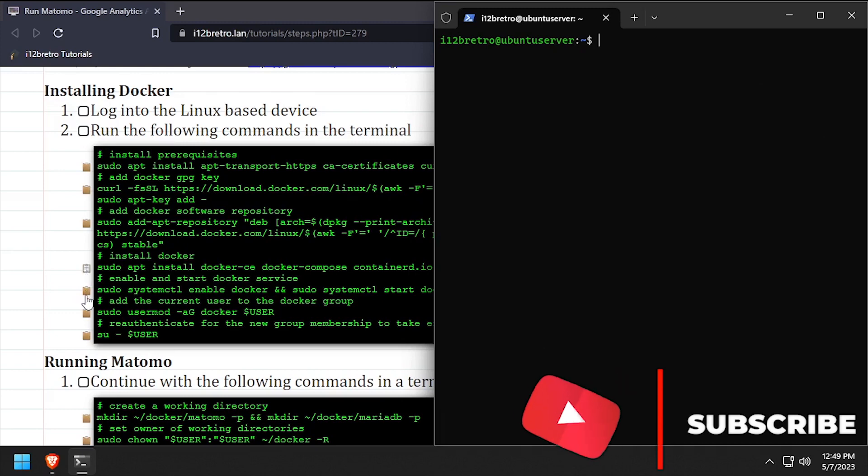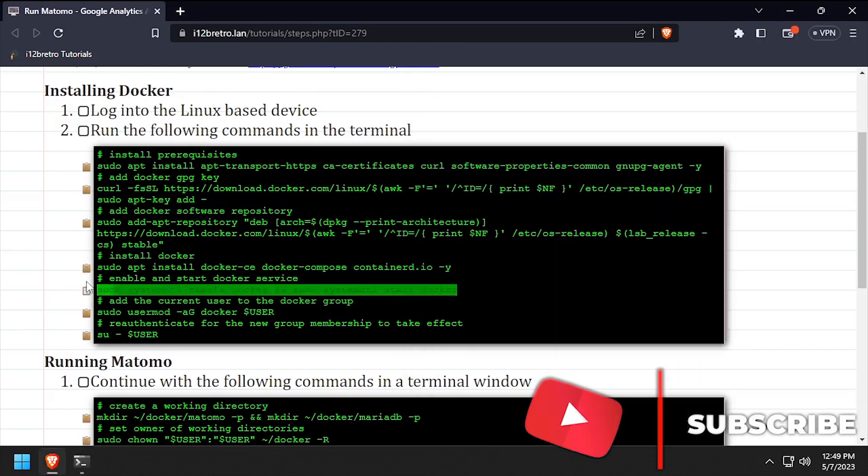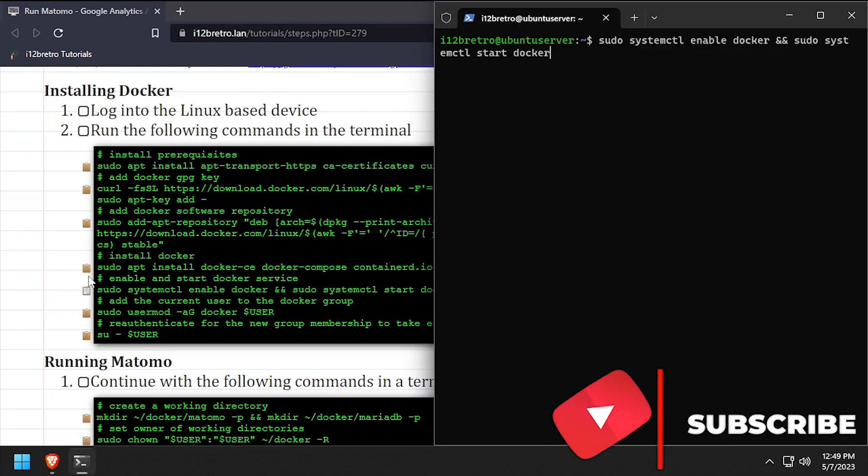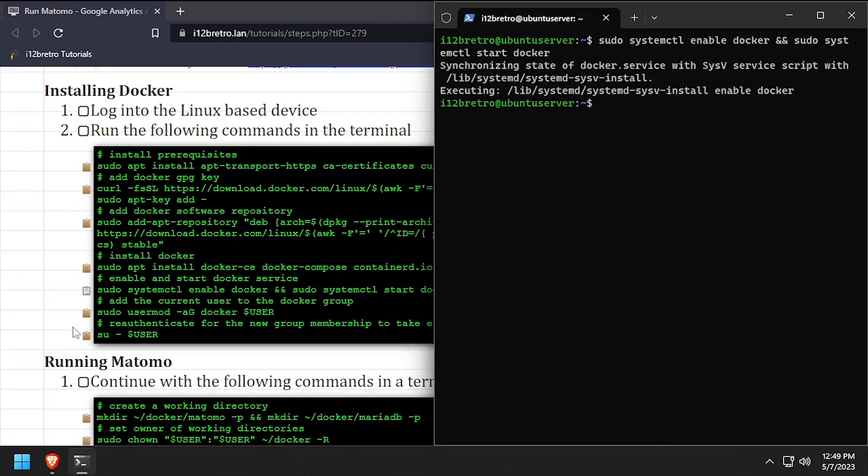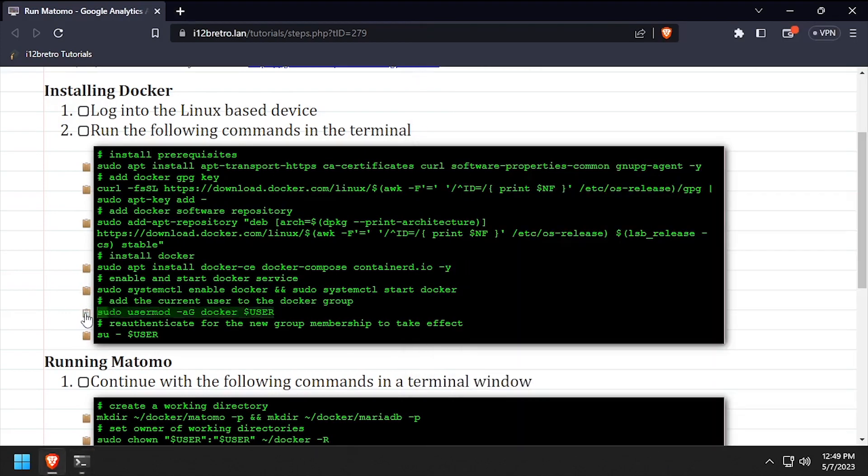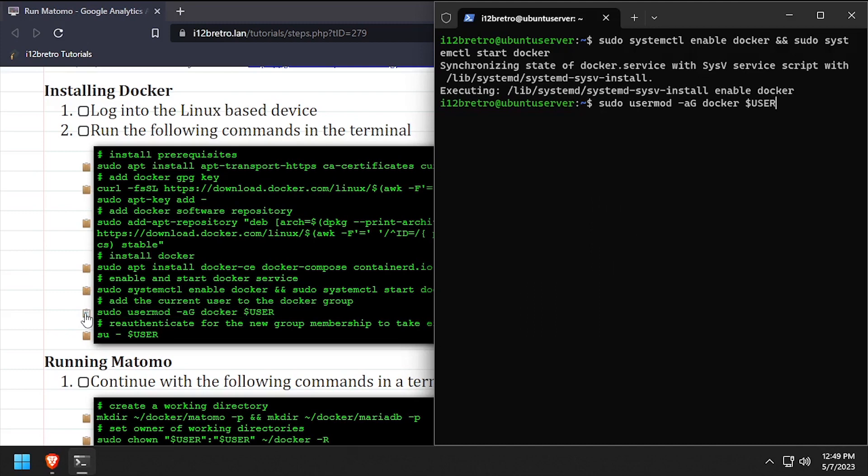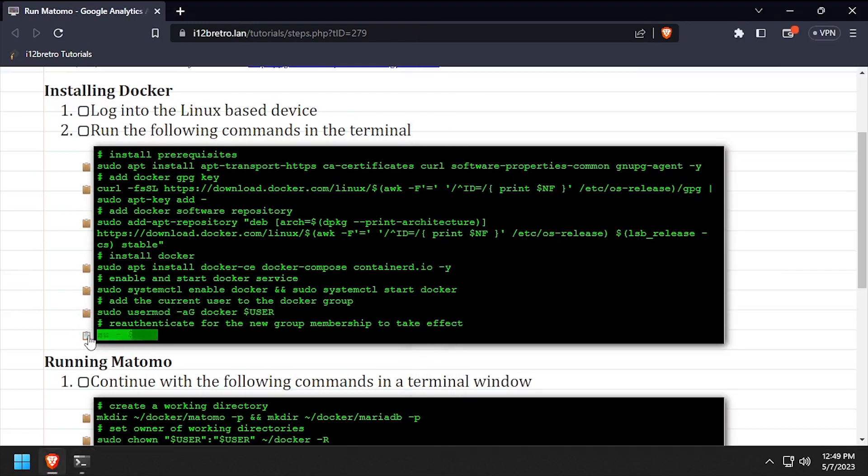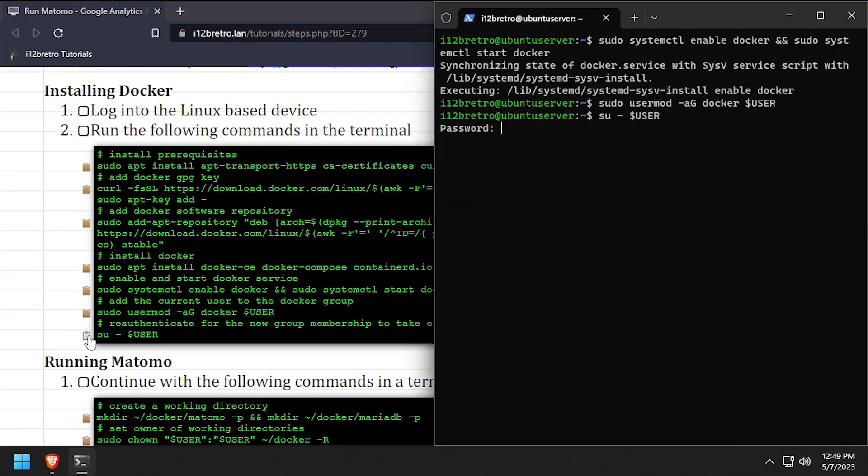We'll make sure the Docker service is started and enabled. Add the current user to the Docker group, then re-authenticate the current user for the group change to take effect.